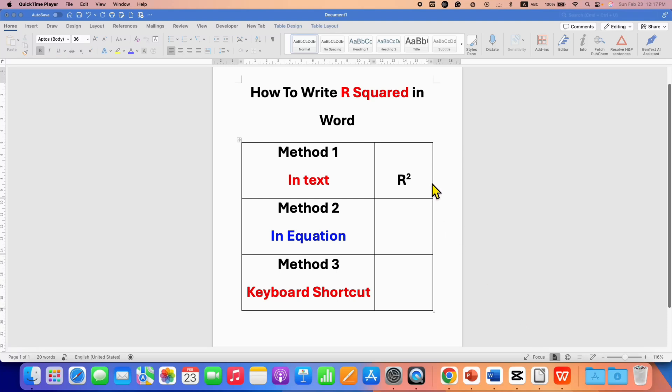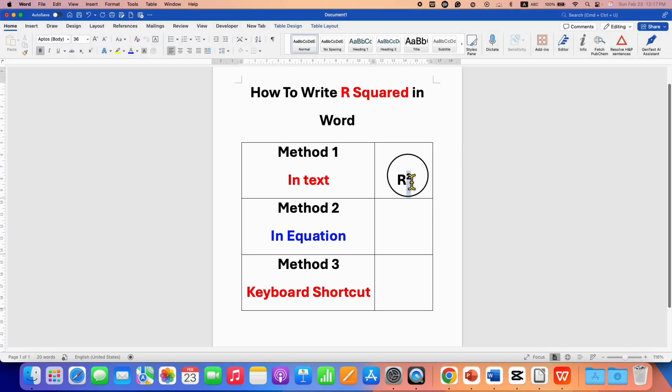In this video, you will see how to write R squared in Word. There are three methods to type R square.